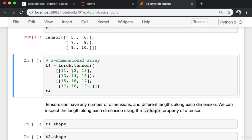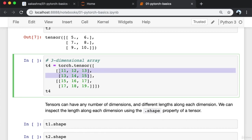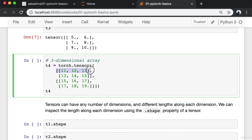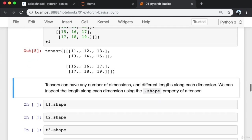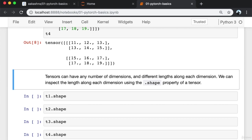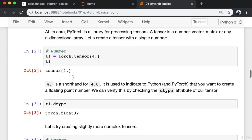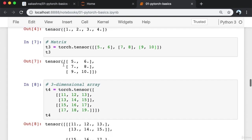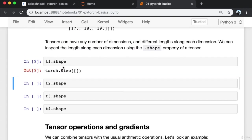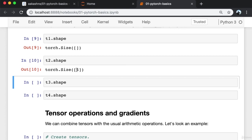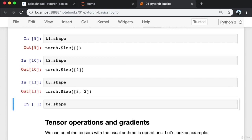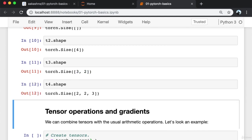You can also create a three-dimensional array, which is essentially a list of matrices each with the same dimensions. The first element of this array is a matrix with two rows and three columns, and the second element is also a matrix with two rows and three columns. Since tensors can have any number of dimensions and different lengths along each dimension, we can inspect the length along each dimension using the dot shape property. T1 is just the number 4, T2 is a vector, T3 is a matrix, and T4 is a three-dimensional array.